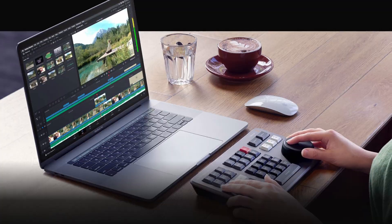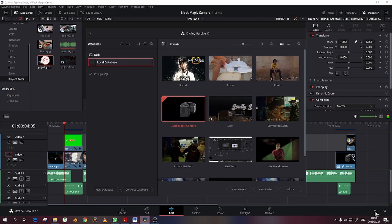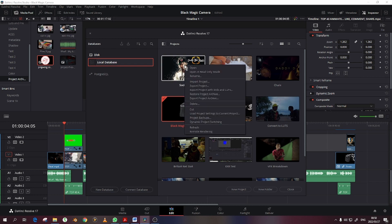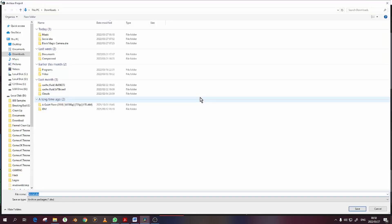Open DaVinci Resolve. If already in a project, then click Project Manager. In the Project Manager tab, right-click on the project which you want to archive and choose Export Project Archive. A pop-up for location and project name will appear.